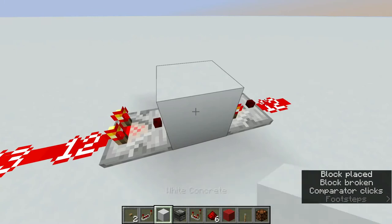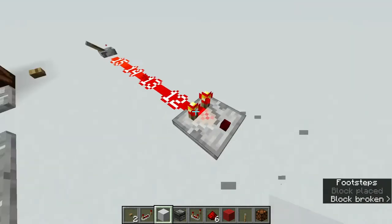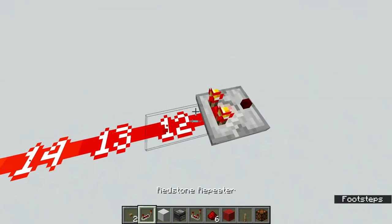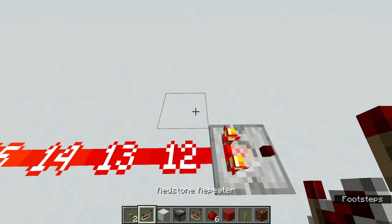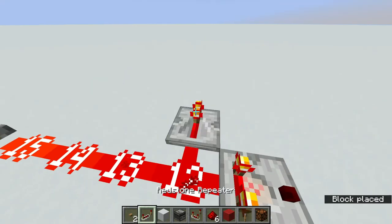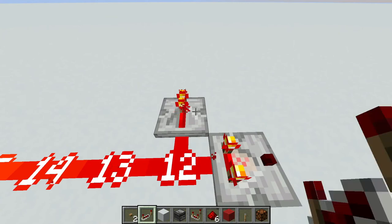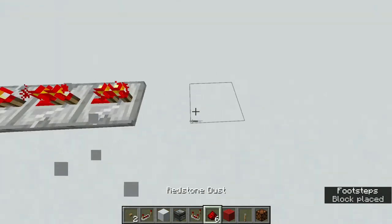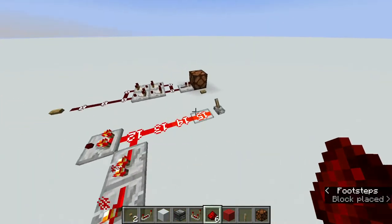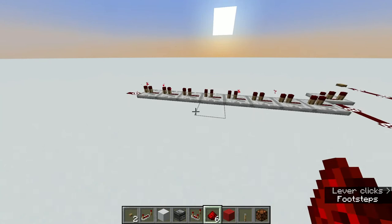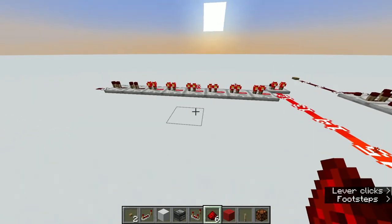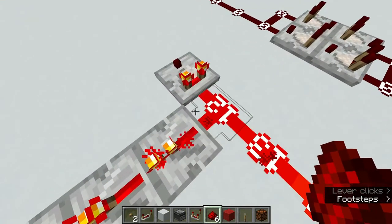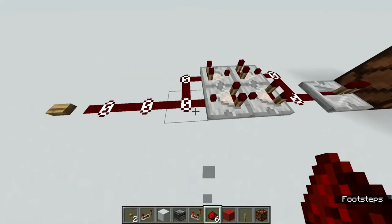The reason this is important is because comparators actually have a slight bit of delay. Just like repeaters — even when you don't add delay to them, they still have a slight delay. So if you add a line of repeaters and turn this off, you can see there's some delay. It's the same thing with comparators — comparators also have some delay.